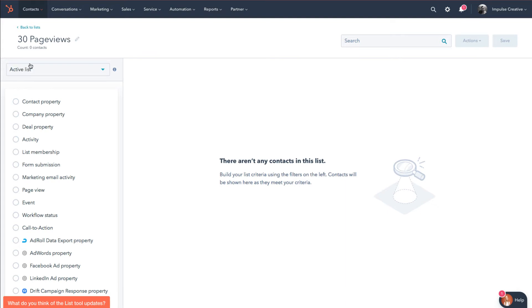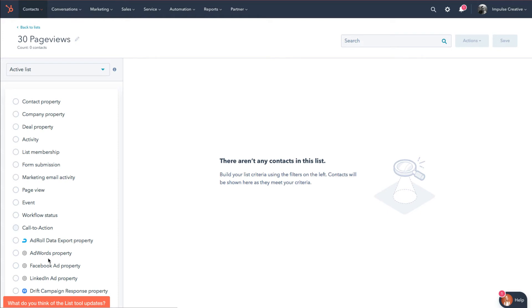Notice there are a ton of things that you can create active lists from: contact property, company property, deal property, activity, list memberships, form submissions, and depending on how many third-party connect partners you have in your portal as well, you can usually create some active lists off of those. Now in this case...